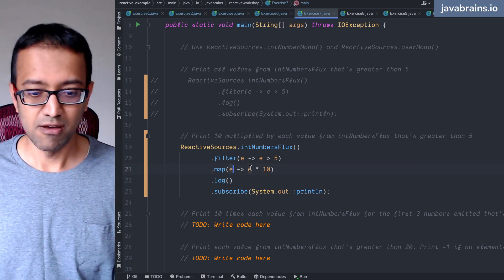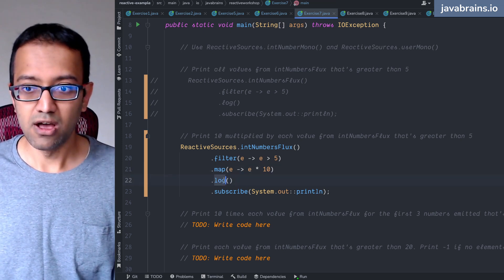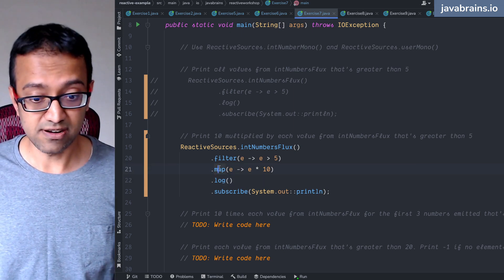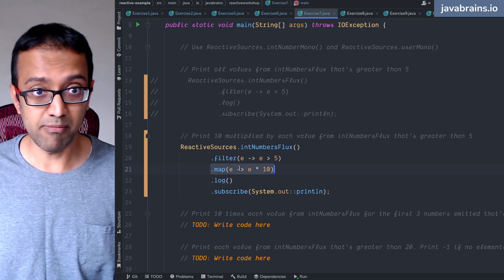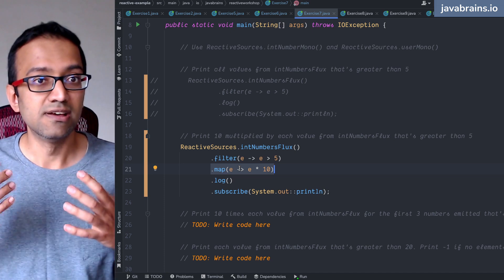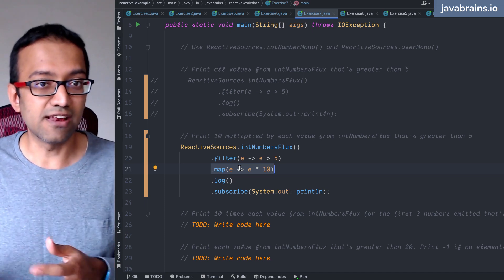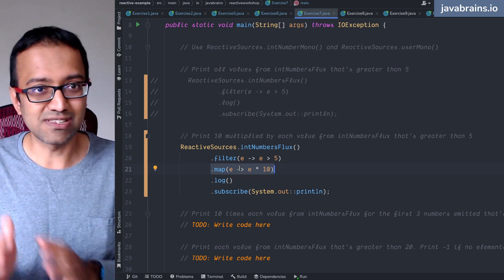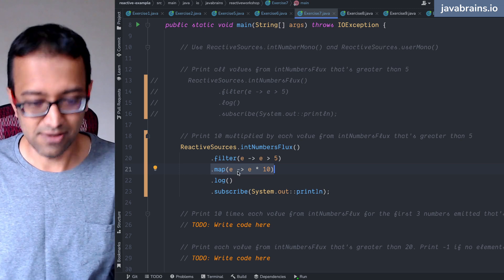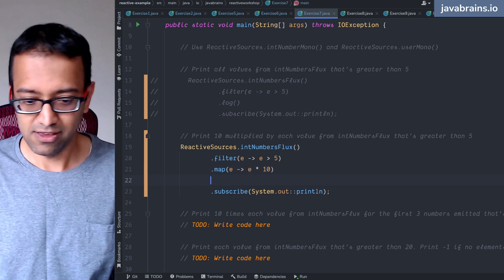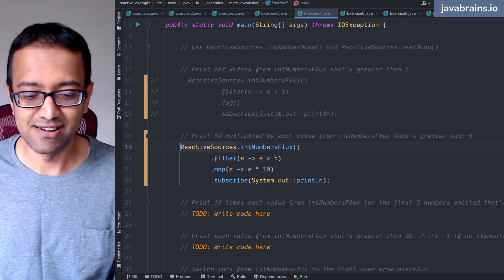And what about when I do log here? 60 to 100, yes. Because you're doing a log on a different flux here. This is a flux which is a result of this map, and that flux is only issuing 60, 70, 80. It waits for a while and then it issues 60, 70, 80, 90, 100. So you got it now - you know what's going on here.